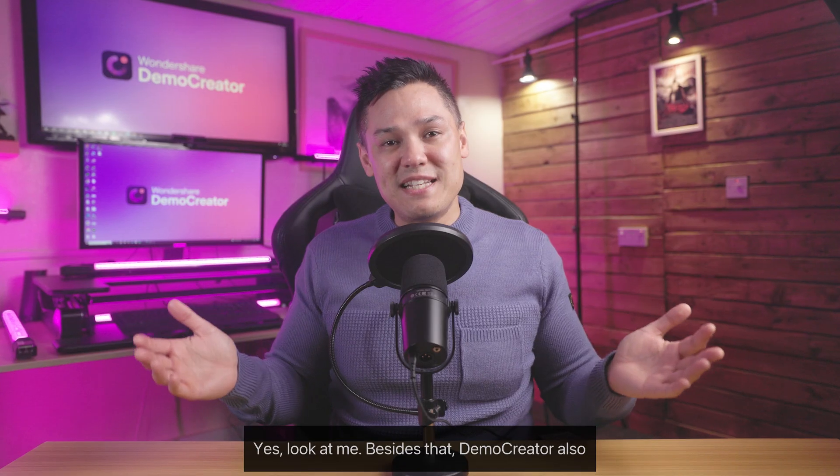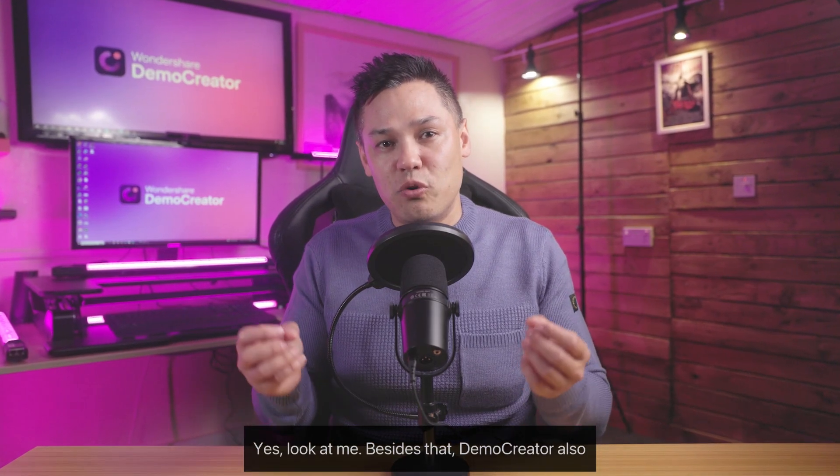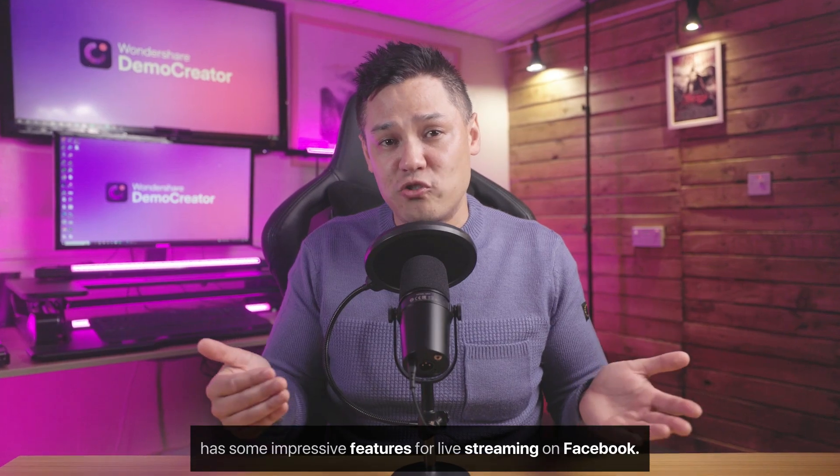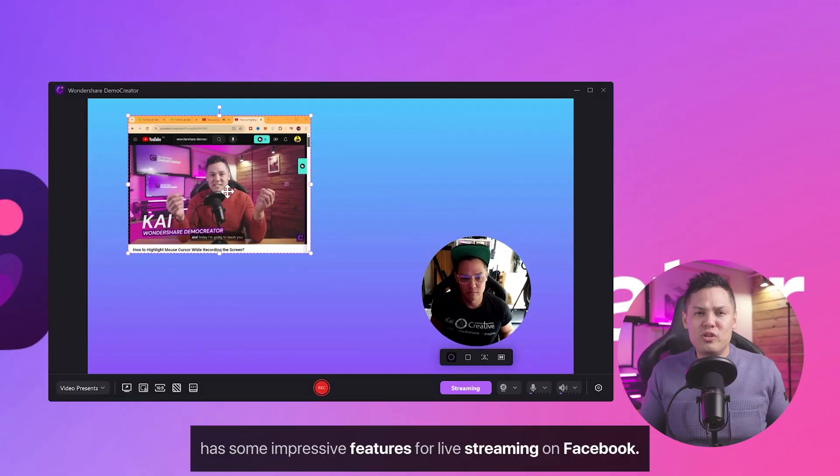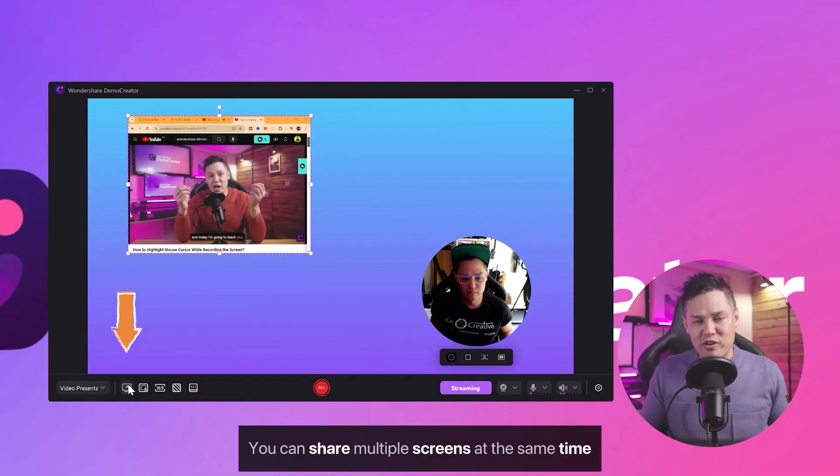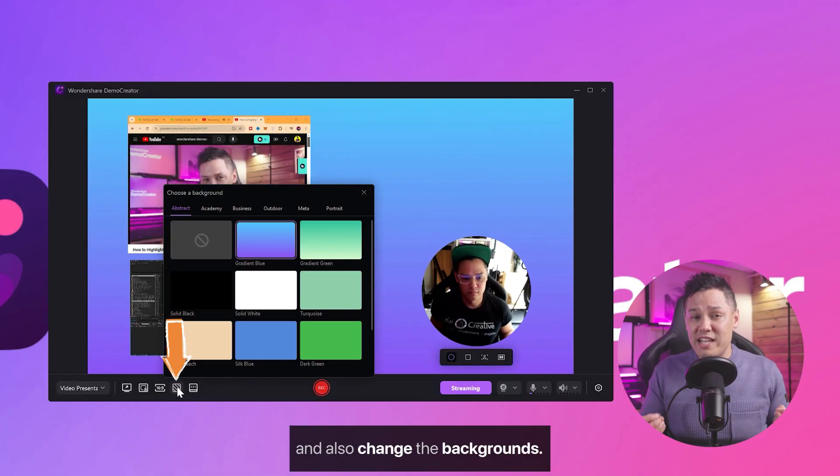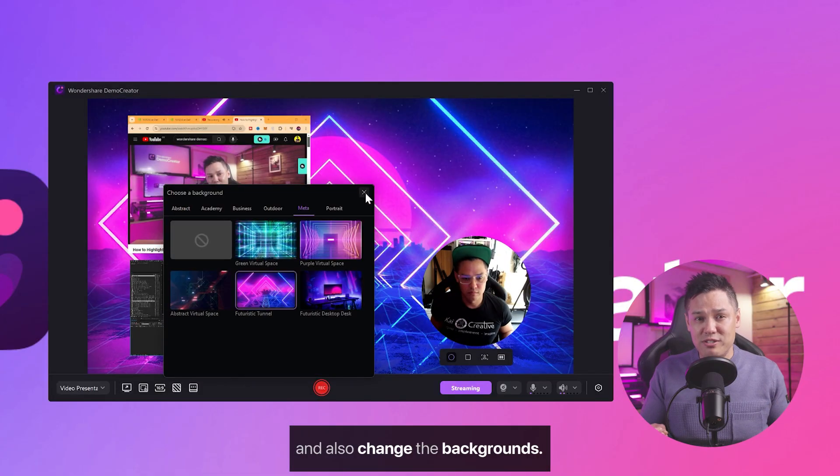Yes, look at me. Besides that, Demo Creator also has some impressive features for live streaming on Facebook. You can share multiple screens at the same time and also change the backgrounds.